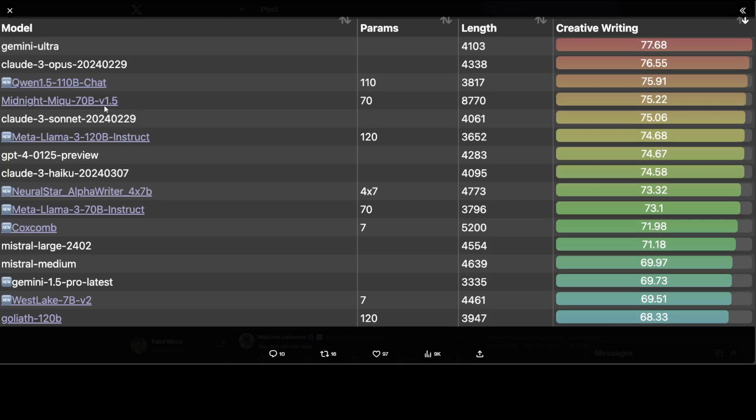But how good is that? Mistral, Gemini 1.5, Westlake Goliath 120 billion is way behind. And if you look at the score, yes, Llama 3 has beaten GPT-4 by a very slight margin - like this one is 74.68 whereas GPT-4 is 74.67, but still...